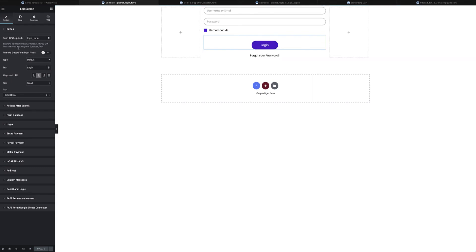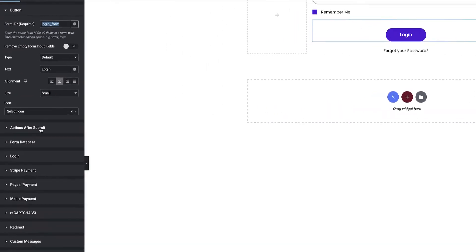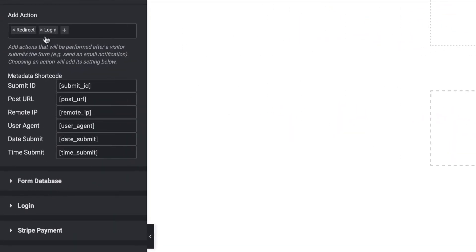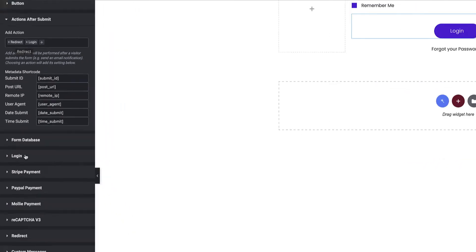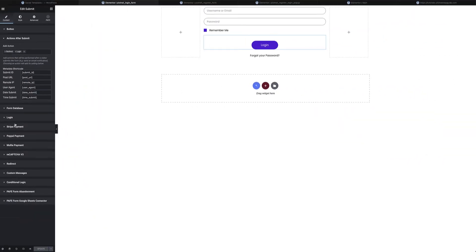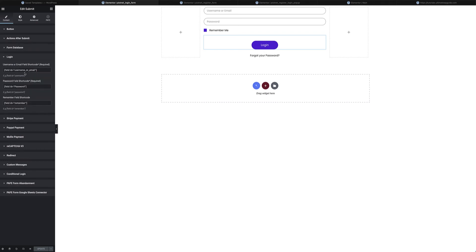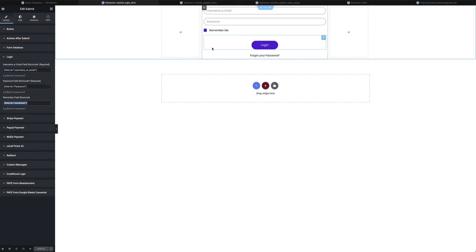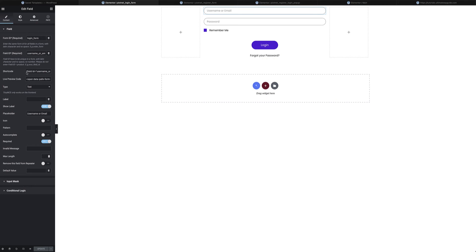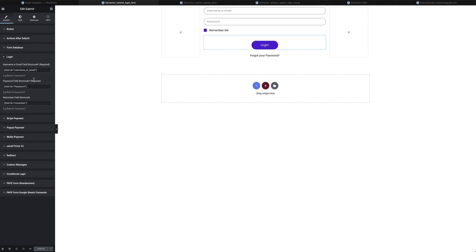On the login button this is where the magic really happens. I've given it a form ID and under Actions After Submit I've set it to a Login option and also a Redirect option. The Login action asks me for three shortcodes — for the username/email field, the password field, and the remember me field. If you're not sure where to get them, head over to any field, copy the shortcode from the shortcode section, then paste all of them into the button's login area.